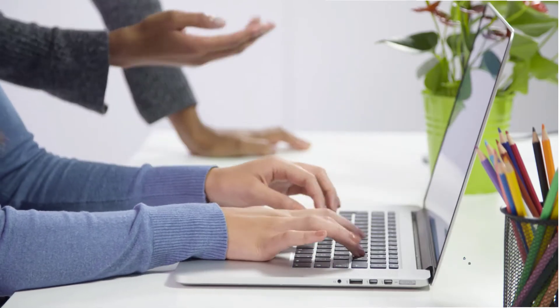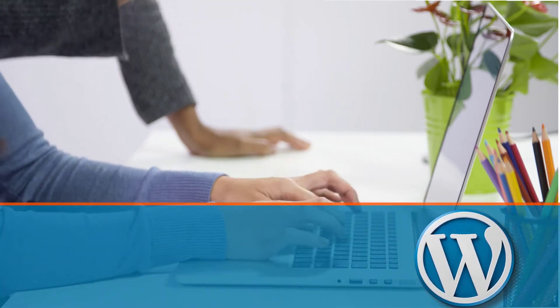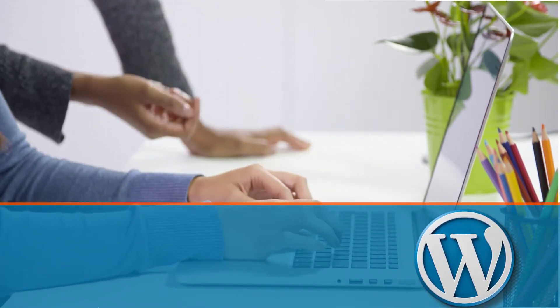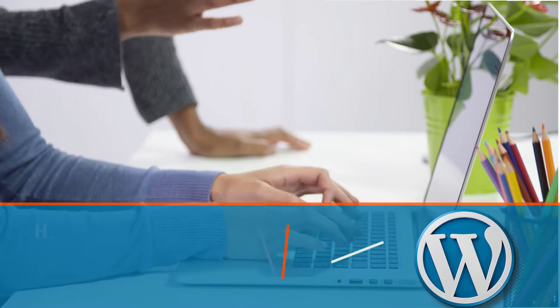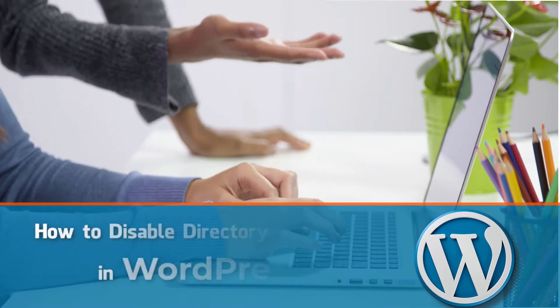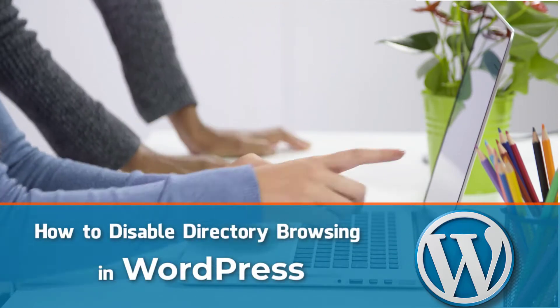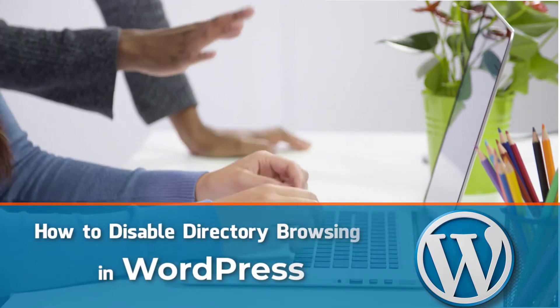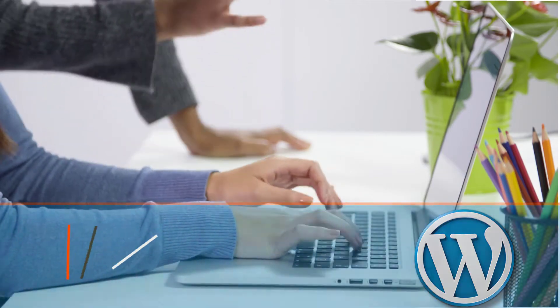Hey, this is Azadeen here from RaxMedia.com. In today's video, I'll be showing you how to disable directory browsing in WordPress and stop hackers from accessing your site.